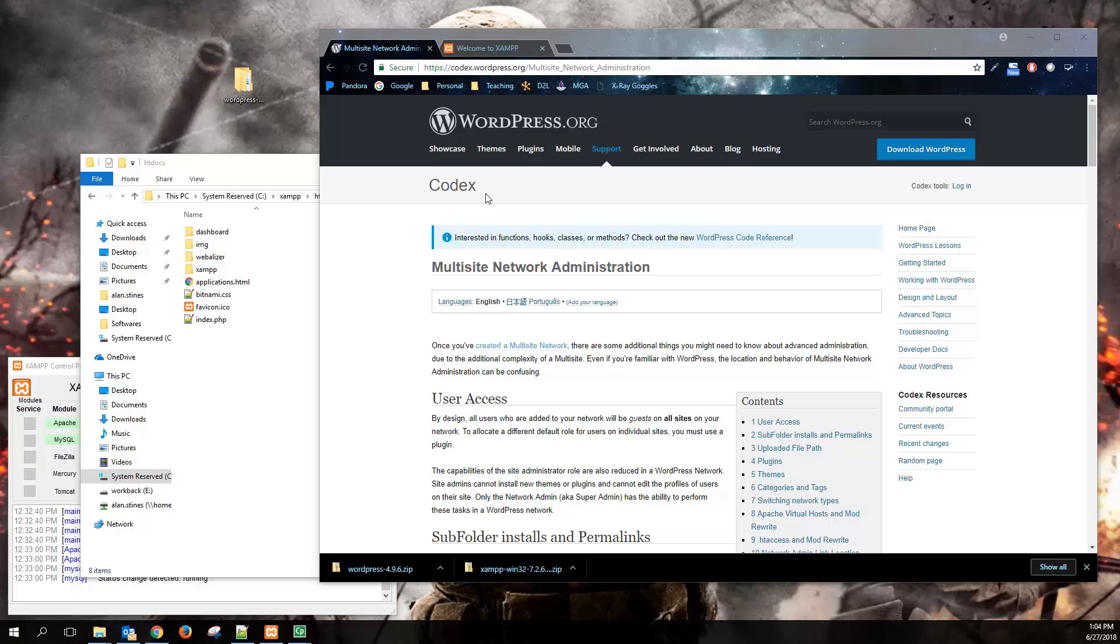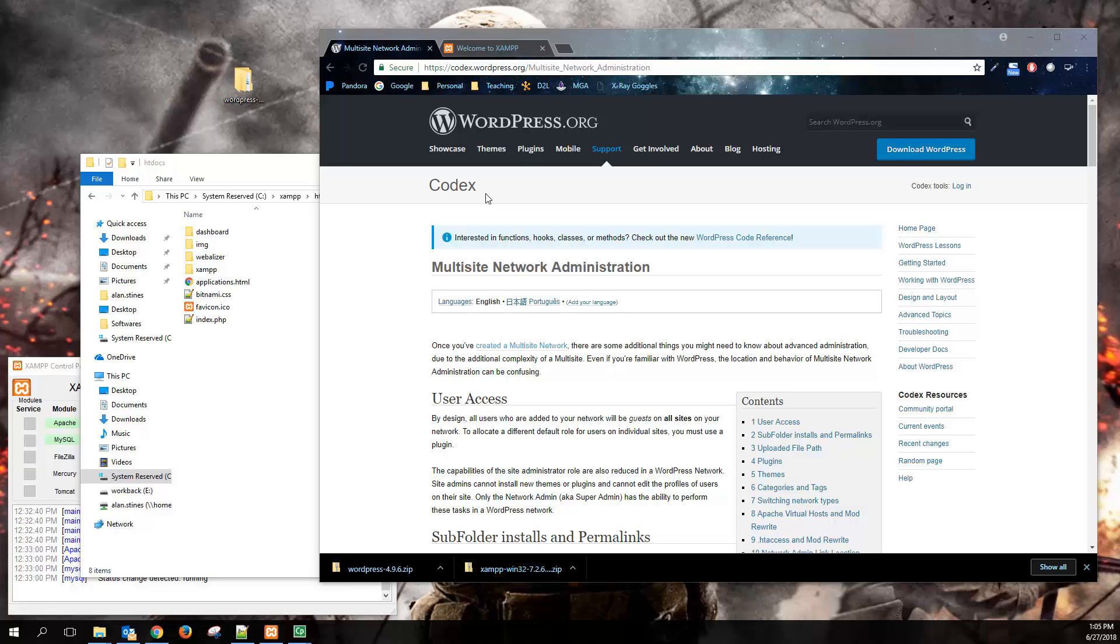So in previous labs, we installed the WordPress content management system, tinkered around with creating pages and posts, building menus, and tinkering with themes and plugins to try to change the look and extend the functionality of WordPress. So there's one last thing that I want to go through on WordPress, and that's the multi-site network installation.